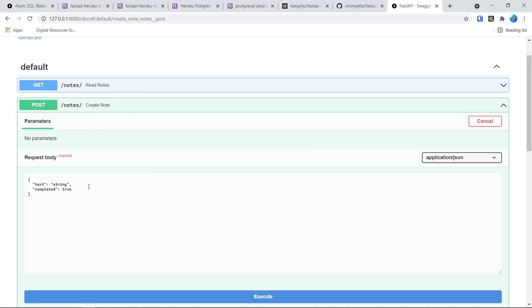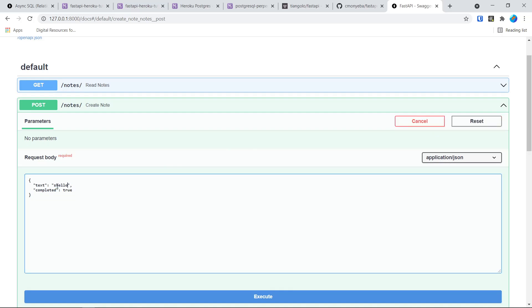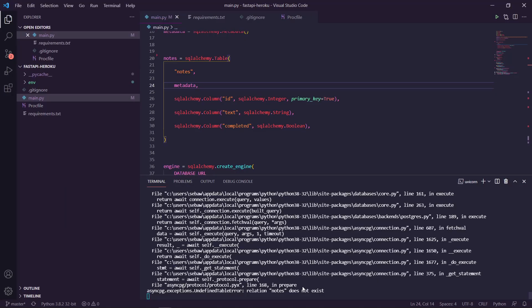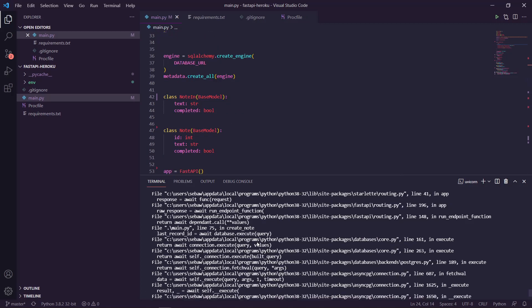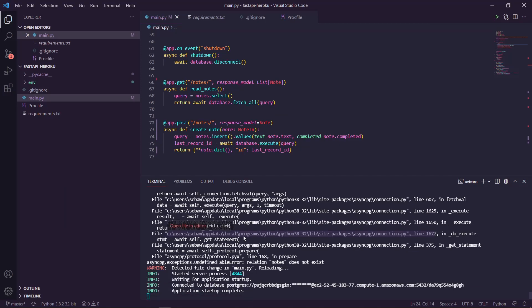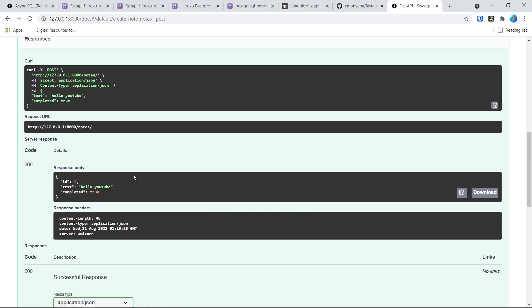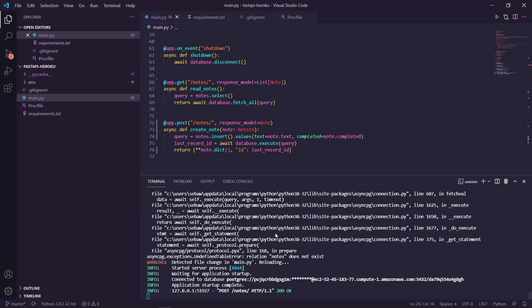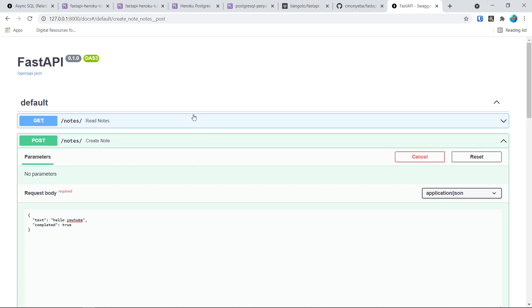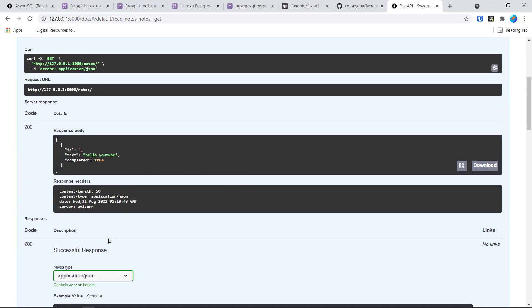You can try it out, type in your own stuff — you can say like 'hello youtube', keep that as true, execute it. Something doesn't work — 'notes does not exist'. I don't know what happened there but I just refreshed and saved, and then it should give you a response. You can go to the GET request, try that out, execute, and it should give you a list of all the rows in the database.